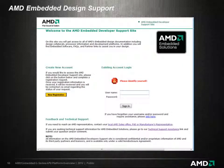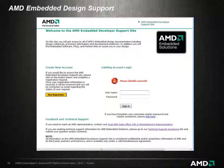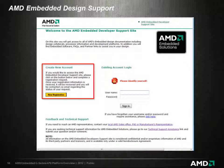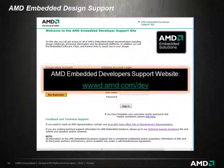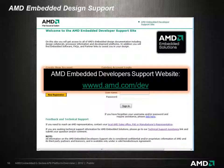The AMD Embedded Developers Support Site contains a lot more detail, including product data sheets, source files for reference designs, power optimization guides, and more. New customers can simply select the New Registration button to be approved for access to the site. The AMD Embedded Developers Support Site is located at www.amd.com/dev.